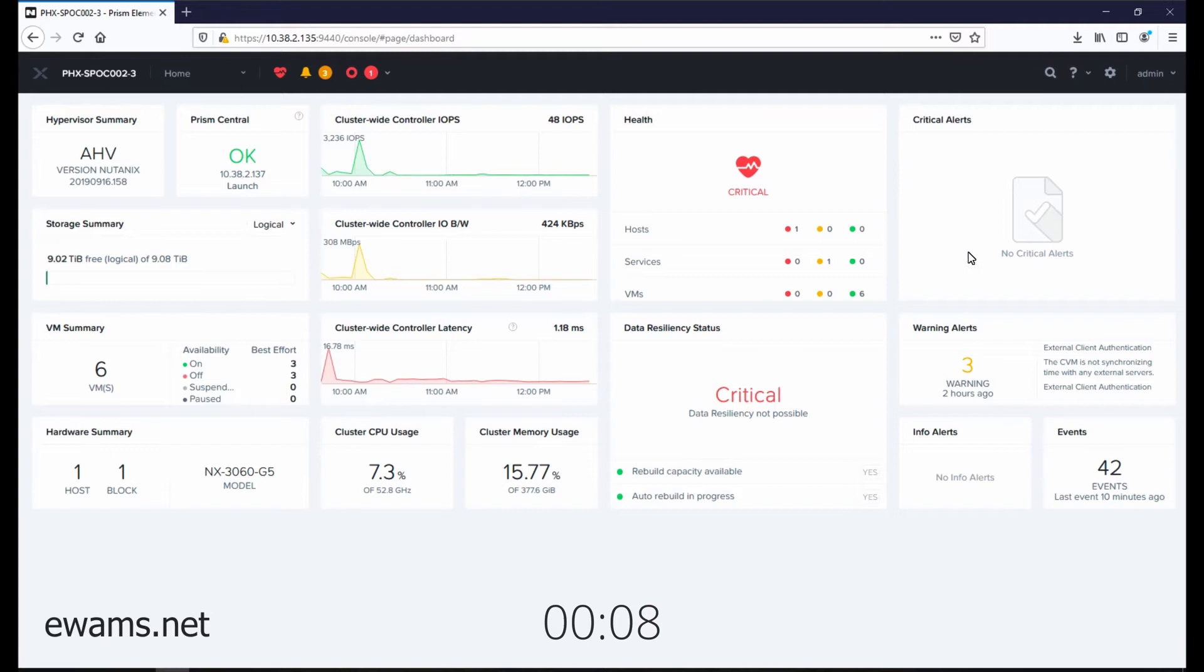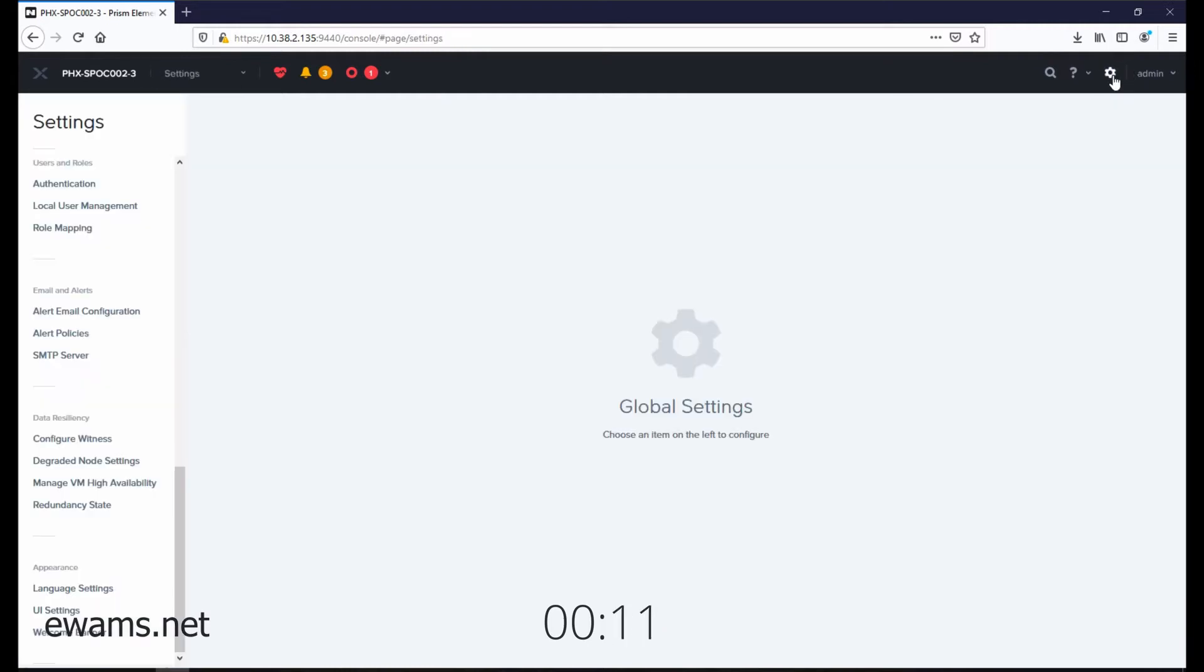Go to the gear icon on the top right, scroll to the bottom, and select UI settings.